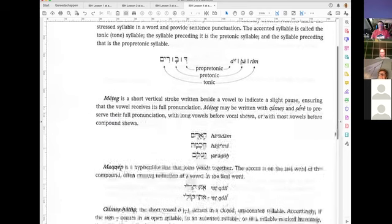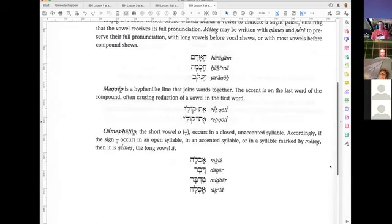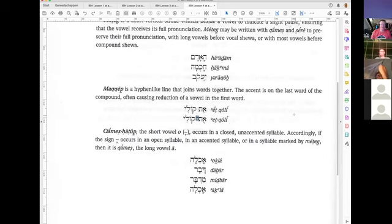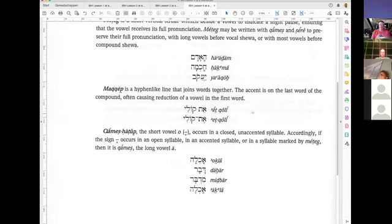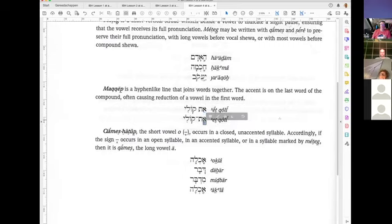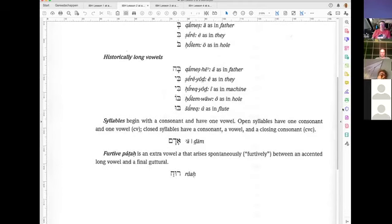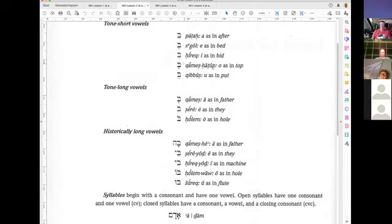Then you have the Maqqef — a hyphen-like line that puts words together. The accent falls on the last word of the compound, often causing reduction of a vowel in the first word. That's why we need to understand which syllable carries the accent, because the accent changes and thereby you get vowel reduction. The Tsere here becomes a Segol — it goes from long to short: vowel reduction, due to the Maqqef.